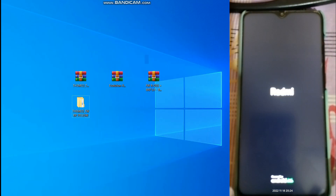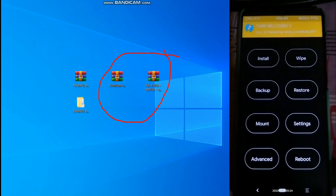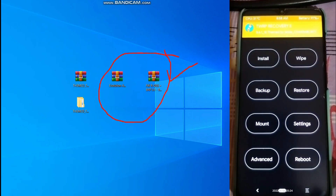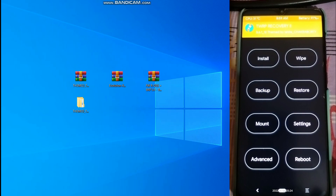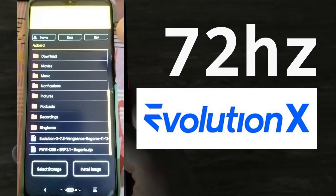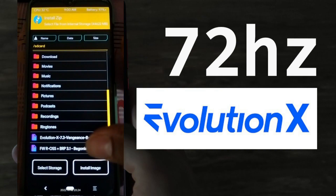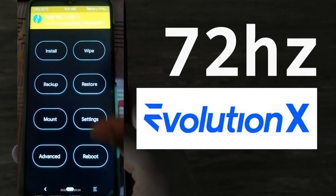Now let's go to our phone and copy both files - the Evolution X ROM and the firmware ROSS. Make sure you copy these two files when you are in the system, whether on MIUI or any custom ROM. I have copied both. You can see that Evolution X version 7.3 and the firmware have both been copied to the phone.